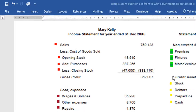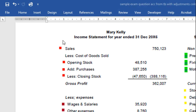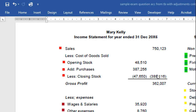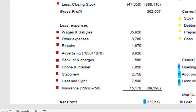So we'll take a look at what we're trying to do and then go back and see how we did it. The income statement always begins with sales. You take away the cost of the goods used in those sales. You work that out by taking your opening stock, adding any purchases, and then taking away your closing stock. Opening stock plus purchases less closing stock gives you 388,116. So 750,123 minus 388,116 gives you 362,007.